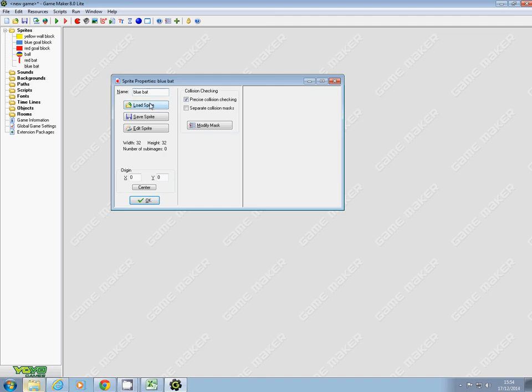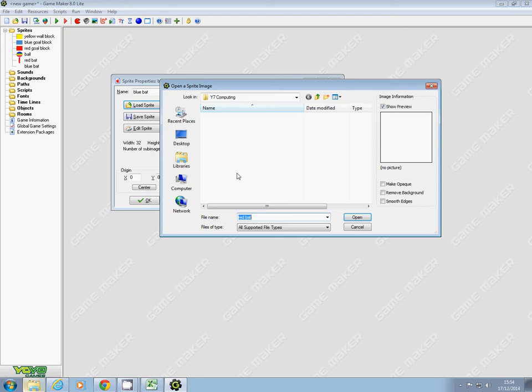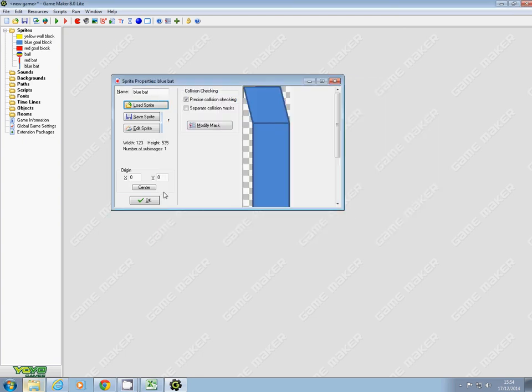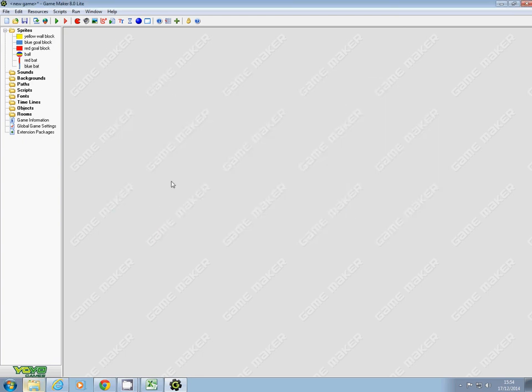So click on blue bat, load the sprite, find the blue bat, click okay and okay. And here there should be little small pictures which show each image with each sprite.